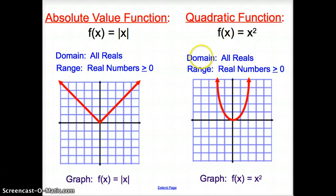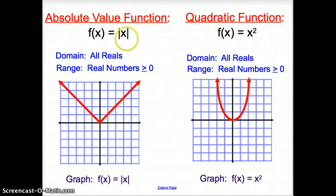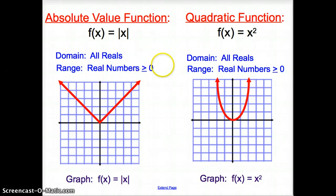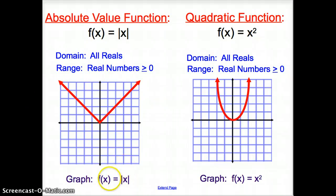Now we're getting into the fun functions, where we have the absolute value function, which looks like these bars on the side. Those bars make it the absolute value function. The domain is all reals, and your range is the real numbers greater than or equal to 0. This graph is represented by f of x equals the absolute value of x.